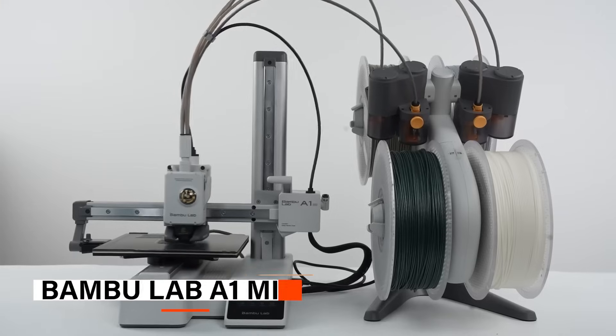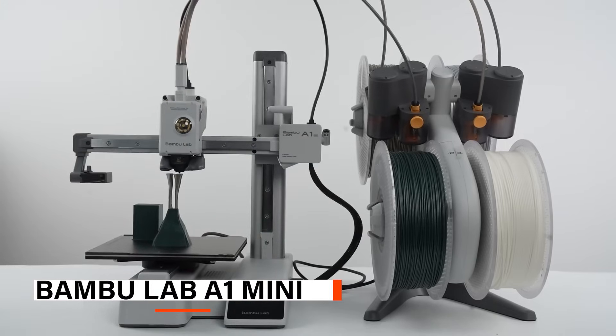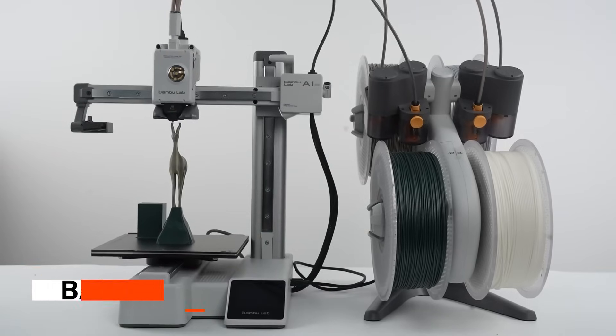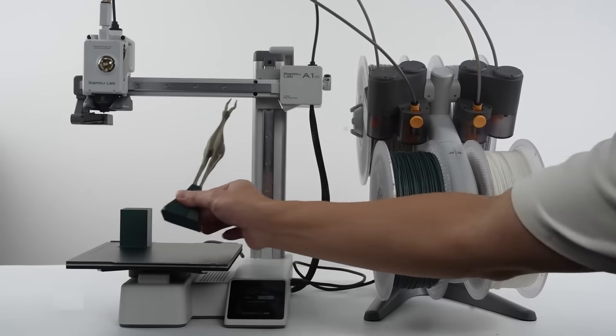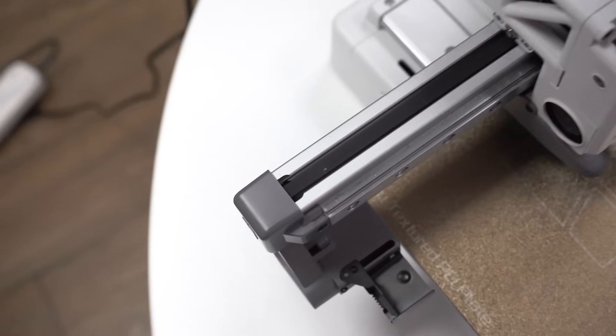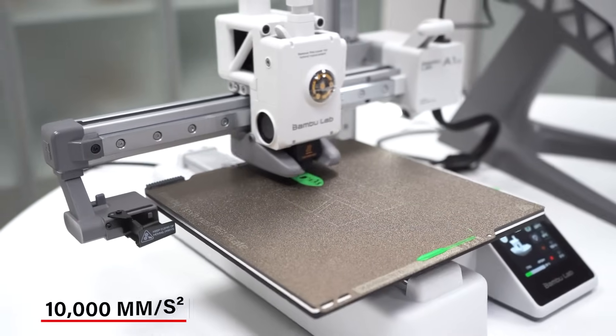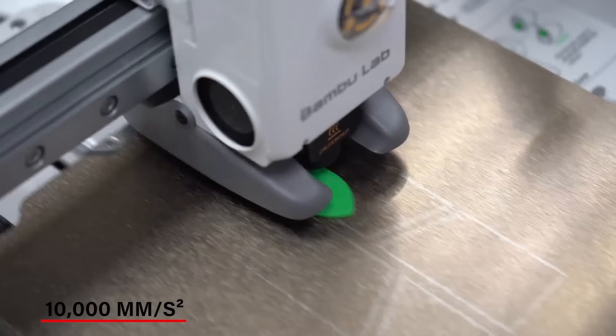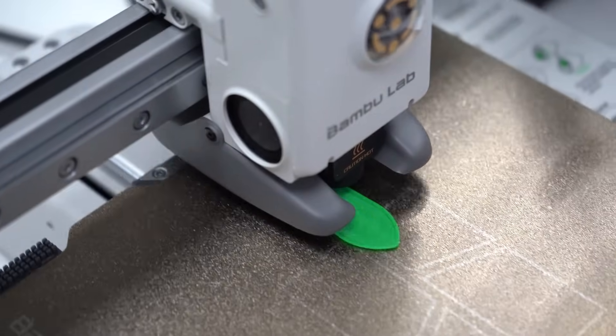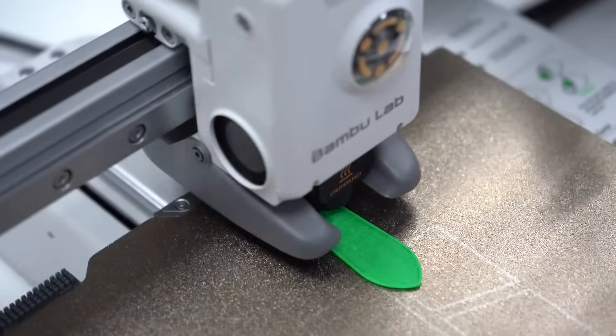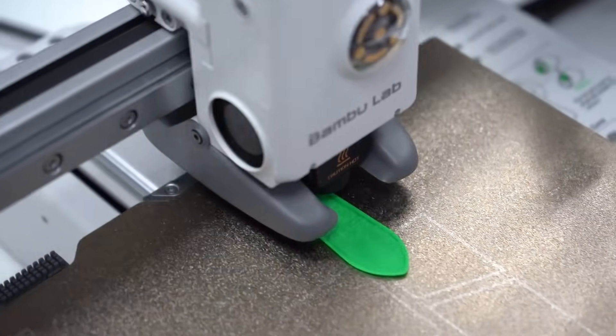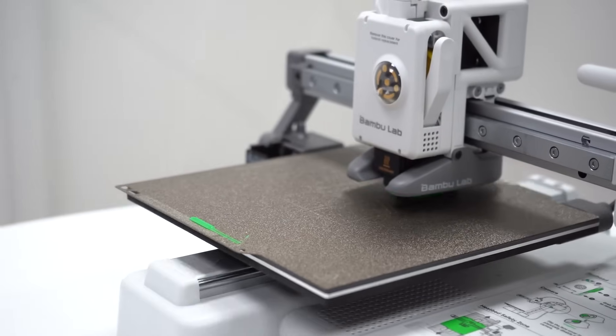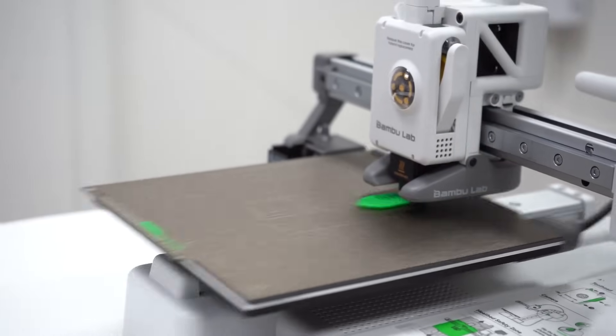On number 5, we have the Bamboo Lab A1 Mini. This printer is great for anyone who wants to print quickly, with high accuracy, and without a lot of hassle. It can accelerate up to 10,000 millimeters per second squared, meaning it prints very quickly while still keeping details sharp. You get high-quality prints even with its speed, which is a big plus for people who need both speed and accuracy in their prints.